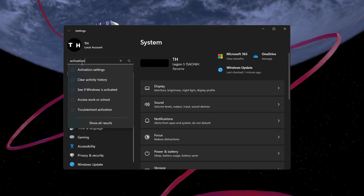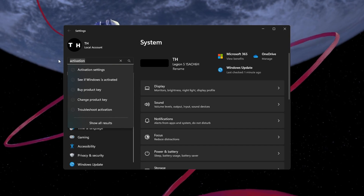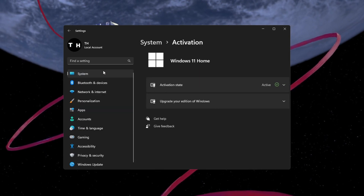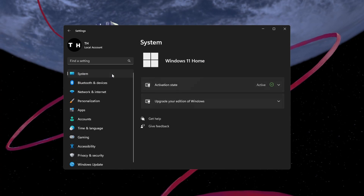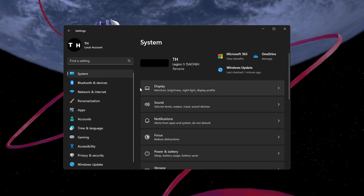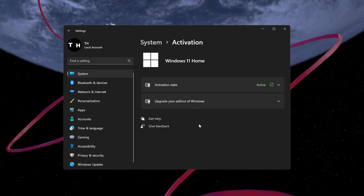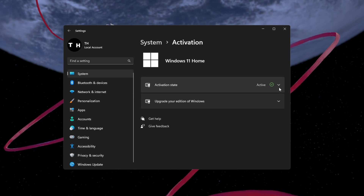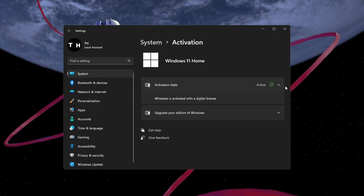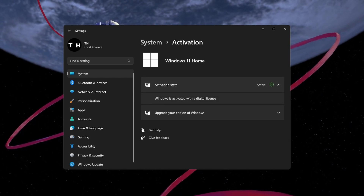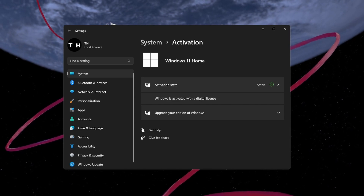Open your Windows settings. Search for Activation to access your Windows activation settings, or navigate to System > Activation. Here, preview the Windows activation state or change the Windows product key if you have admin permissions on your system.